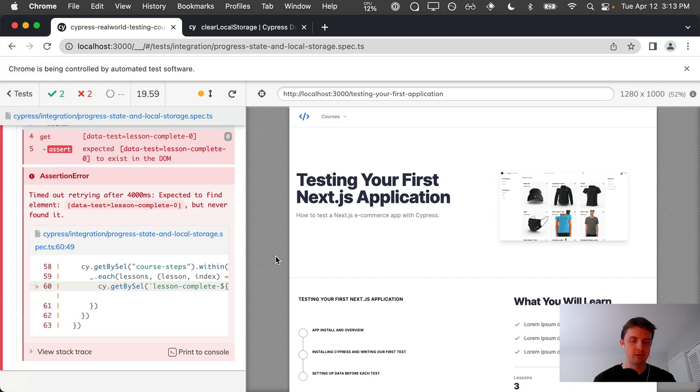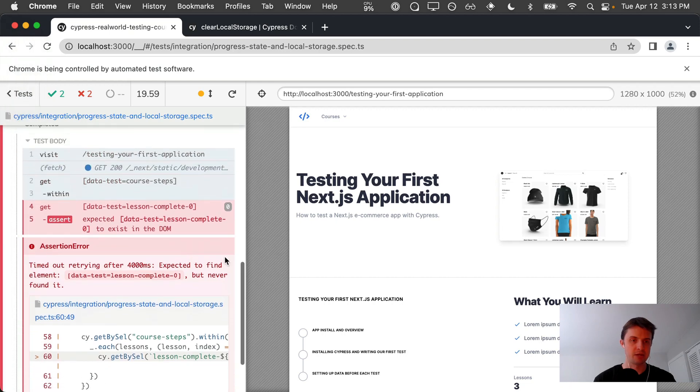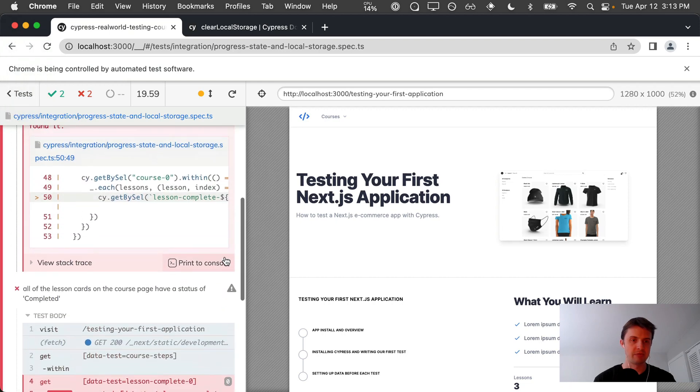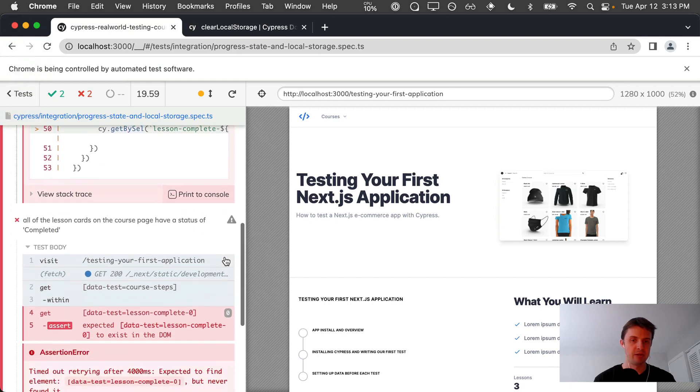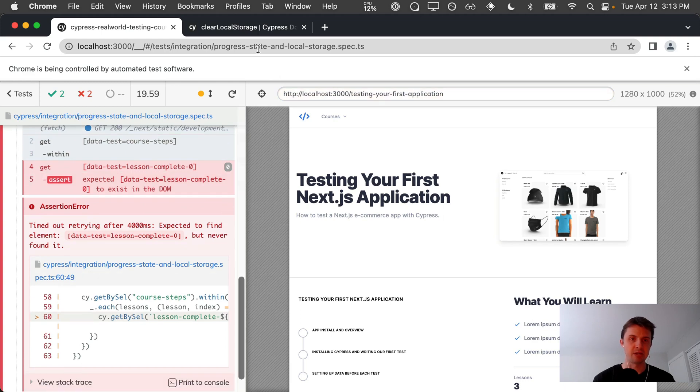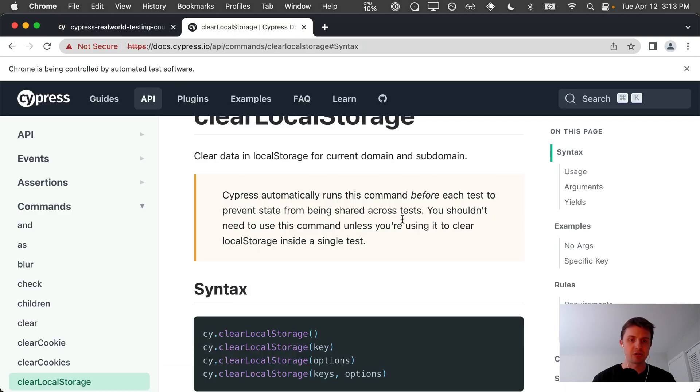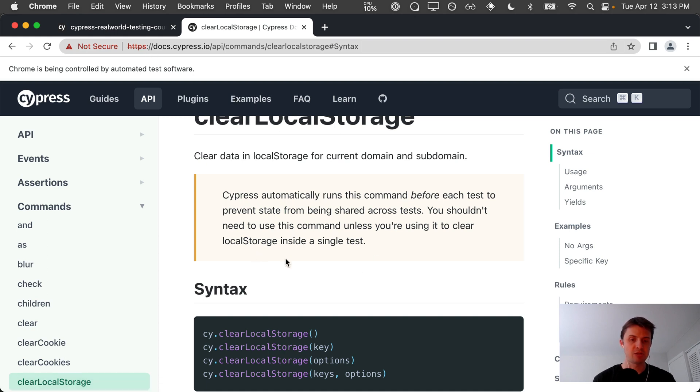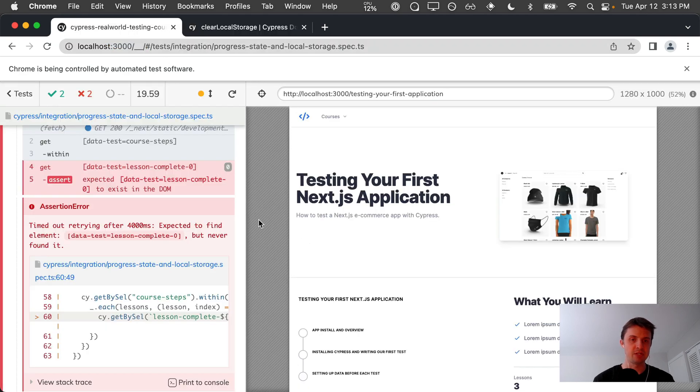Now in order to get around this, the reason why this is happening is because Cypress is calling the command cy.clearLocalStorage before each test. Cypress by default is going to clear local storage before every single test.